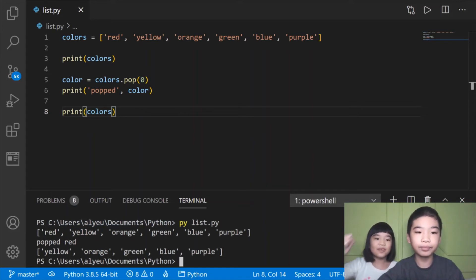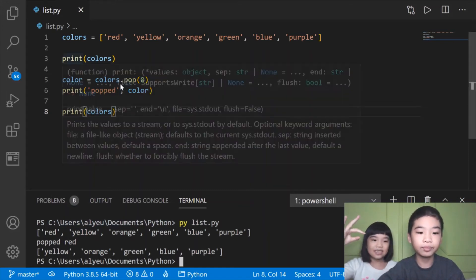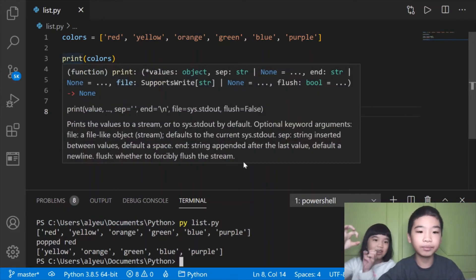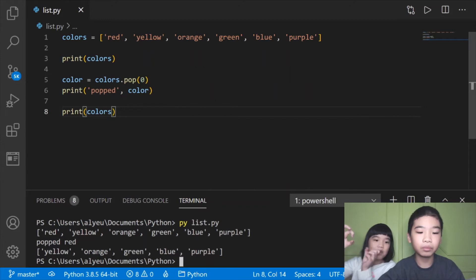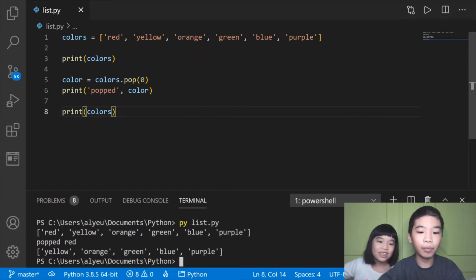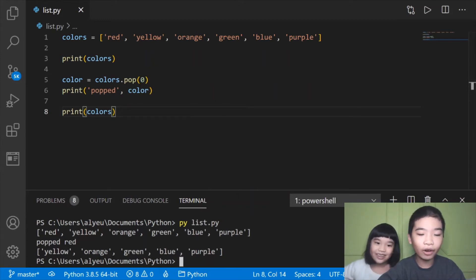First it print the past, then it say popped red, then it print the new list without red.